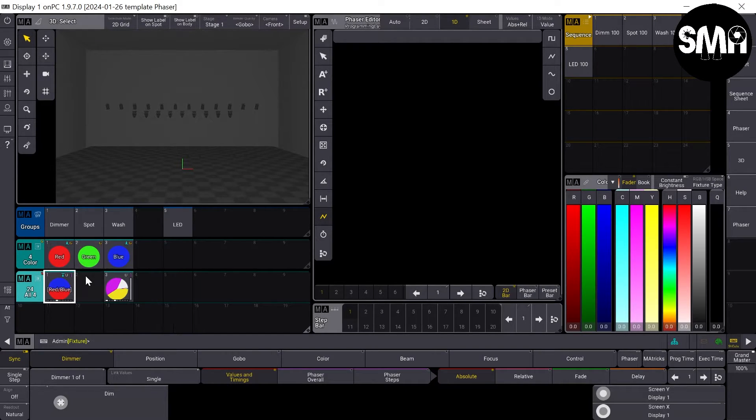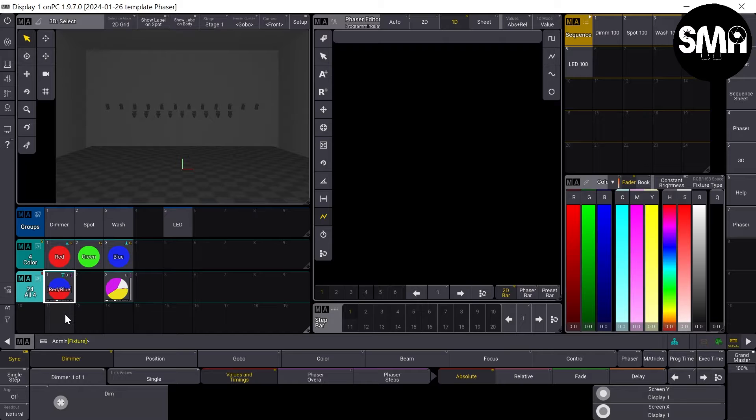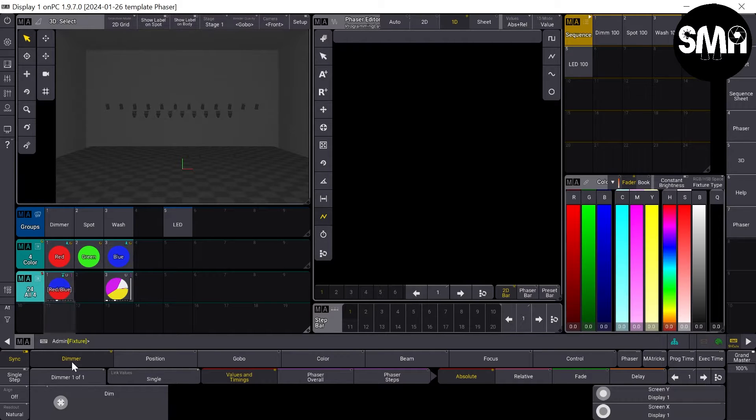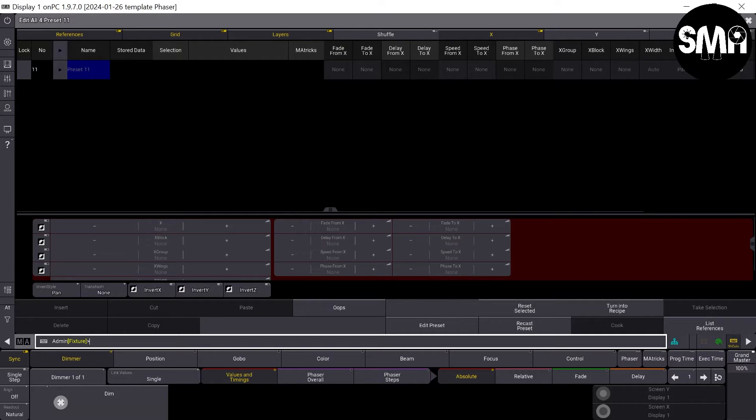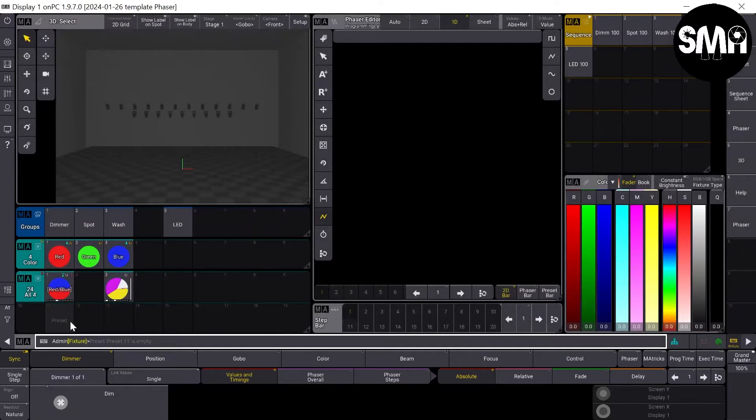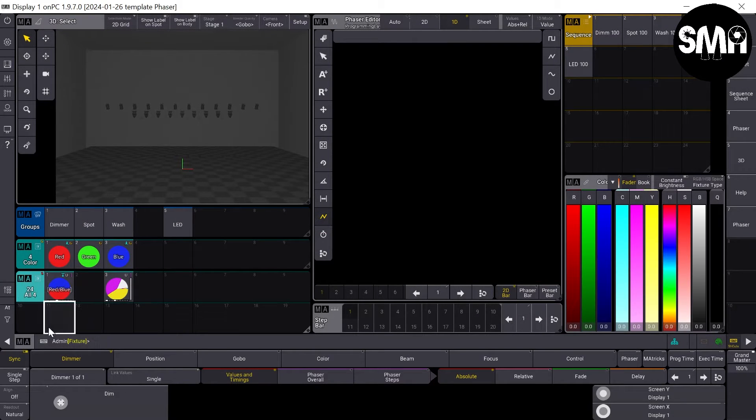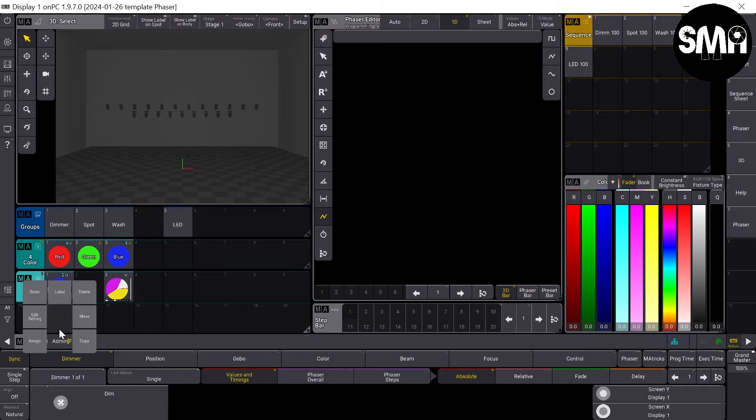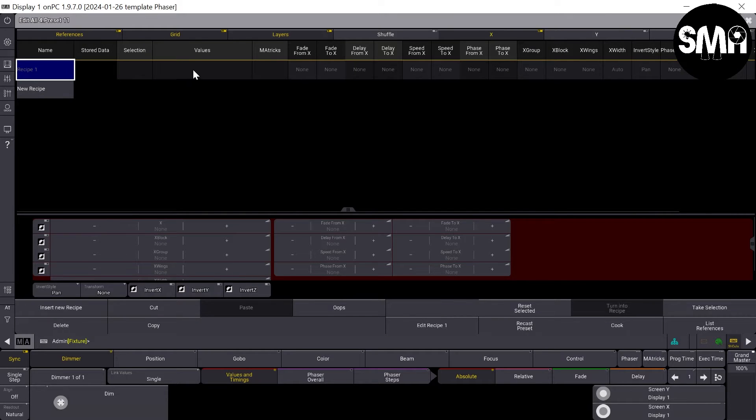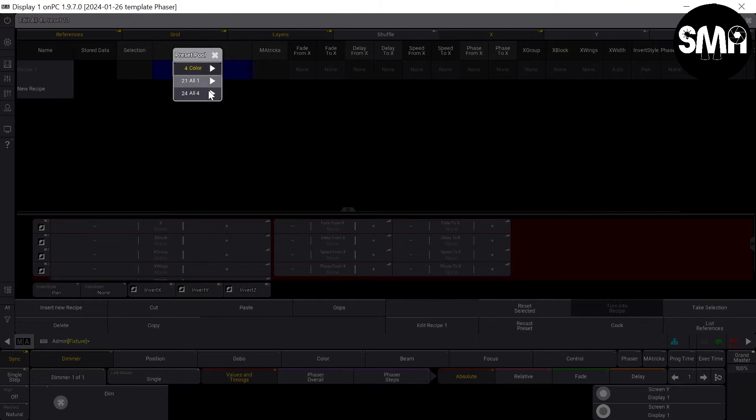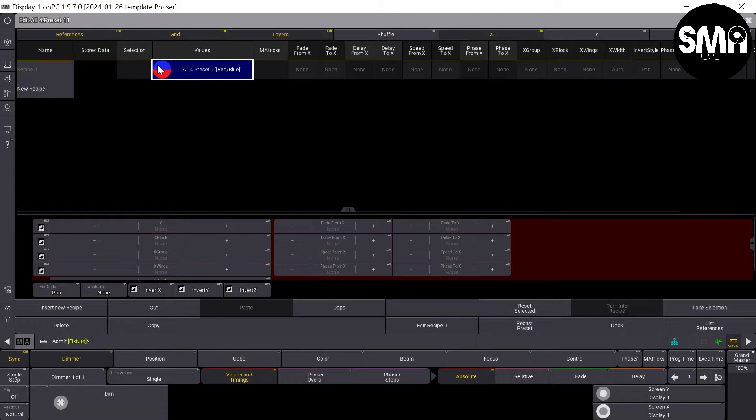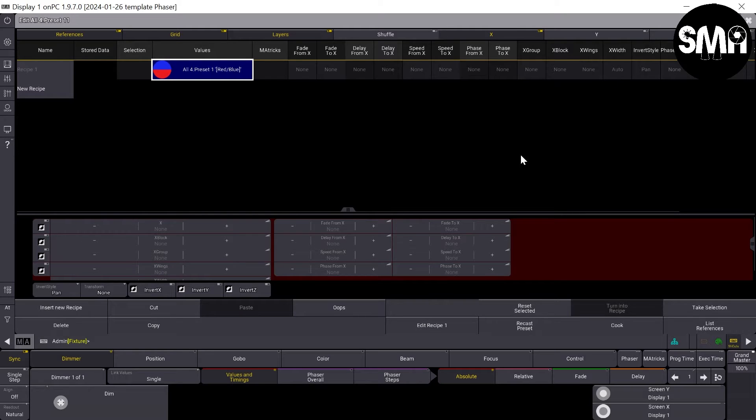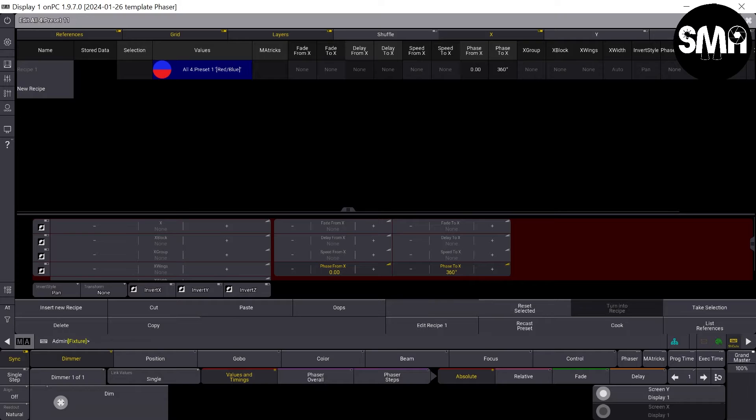Now you can do the same stuff as I did with the dimmer phases. I push and open swipey and edit the settings, and create a new recipe line. And now I take my new color phaser preset and I give it a phase of 360 degrees.